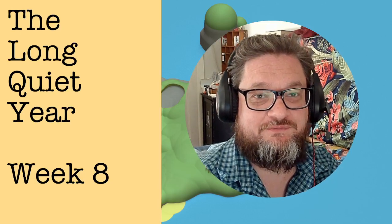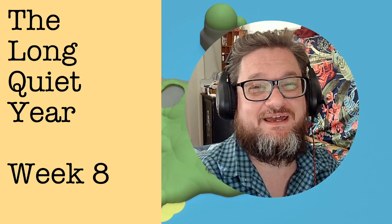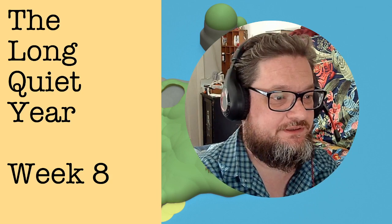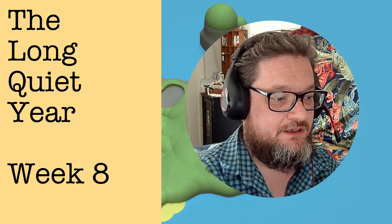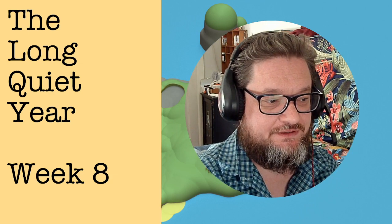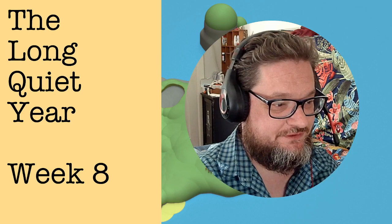Hello, it's Ive with The Long Quiet Year Week 8. Eight weeks, can you believe it? Let's get into it, shall we?